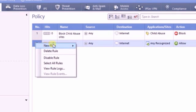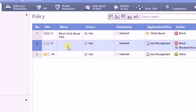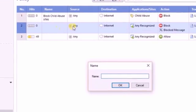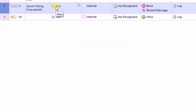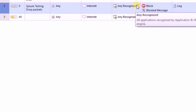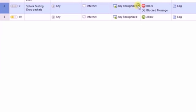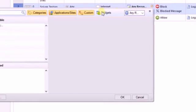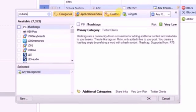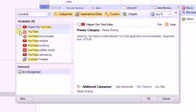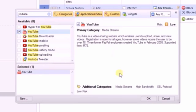We'll create a rule in the application and URL filtering blade. We'll create a drop rule to create a live scenario where you drop the packet and the same will be reflected in Splunk.